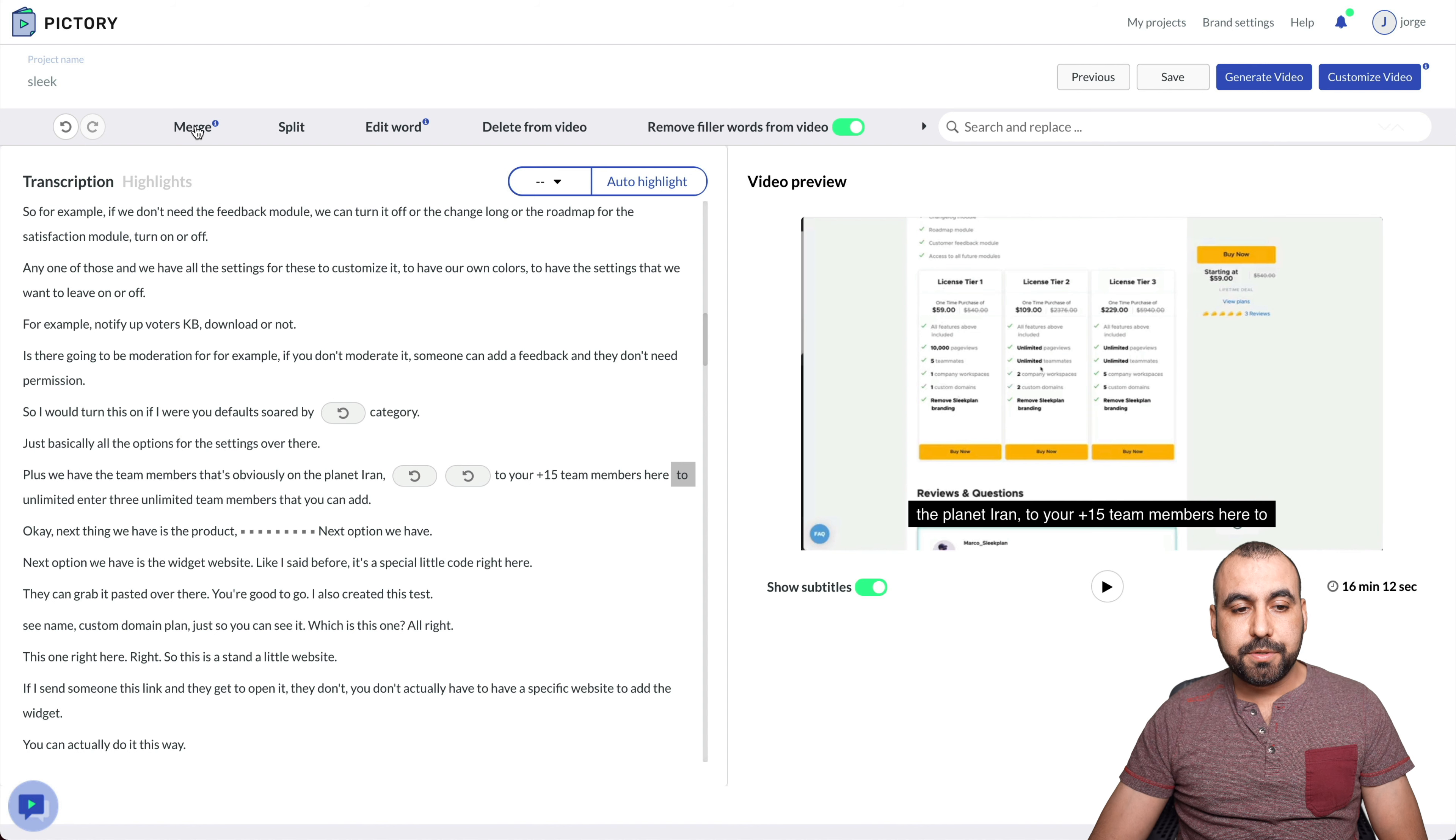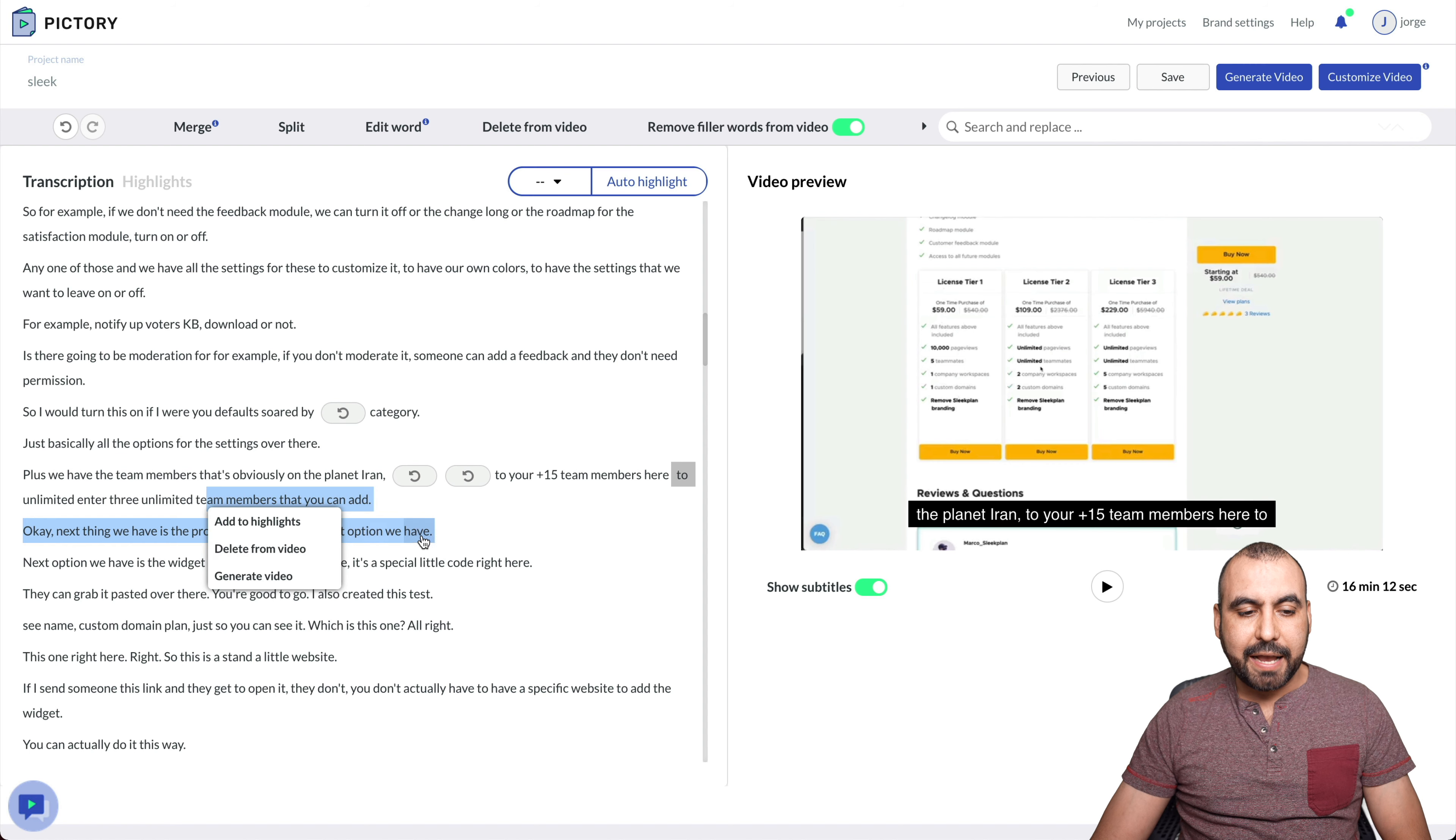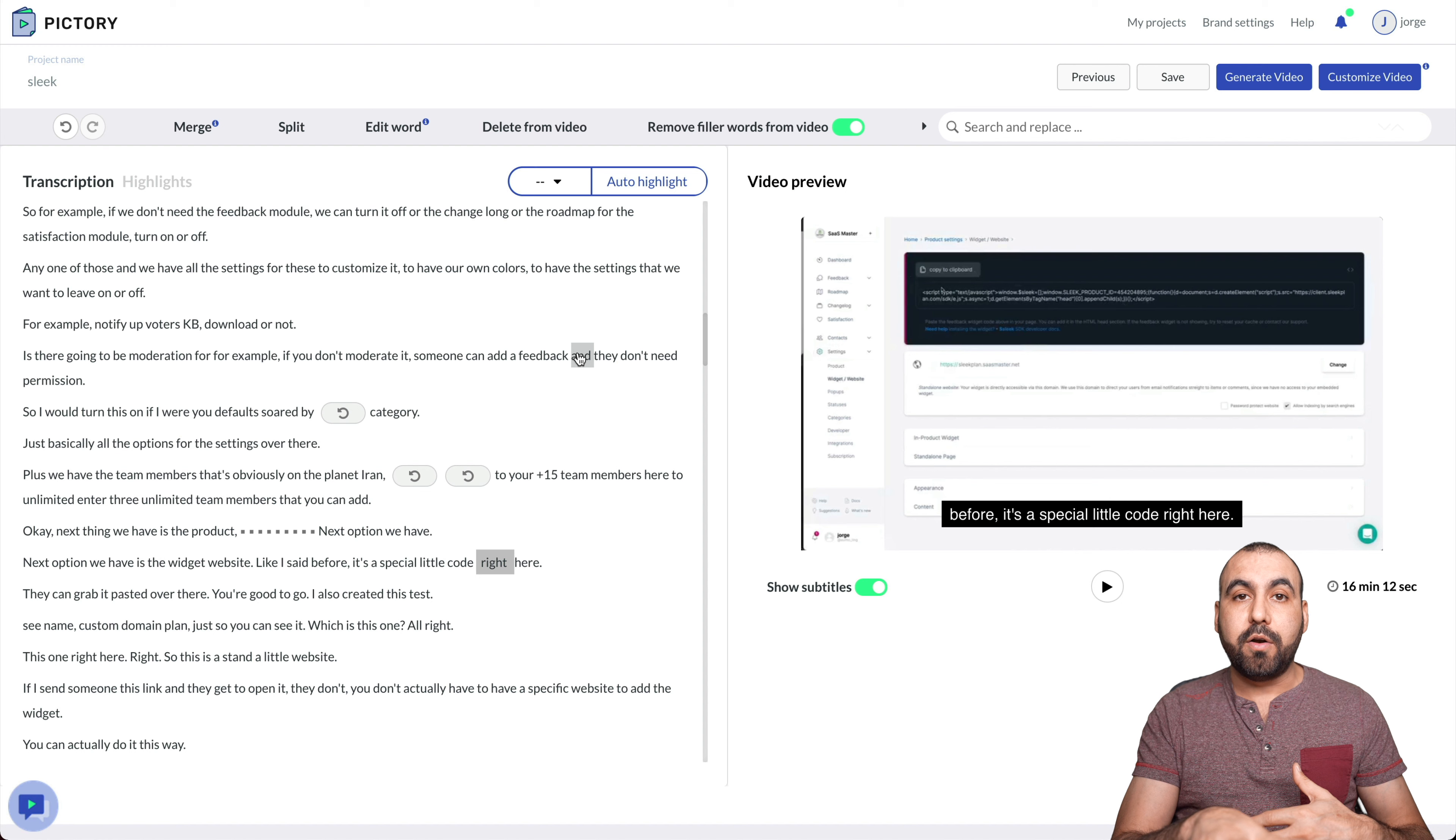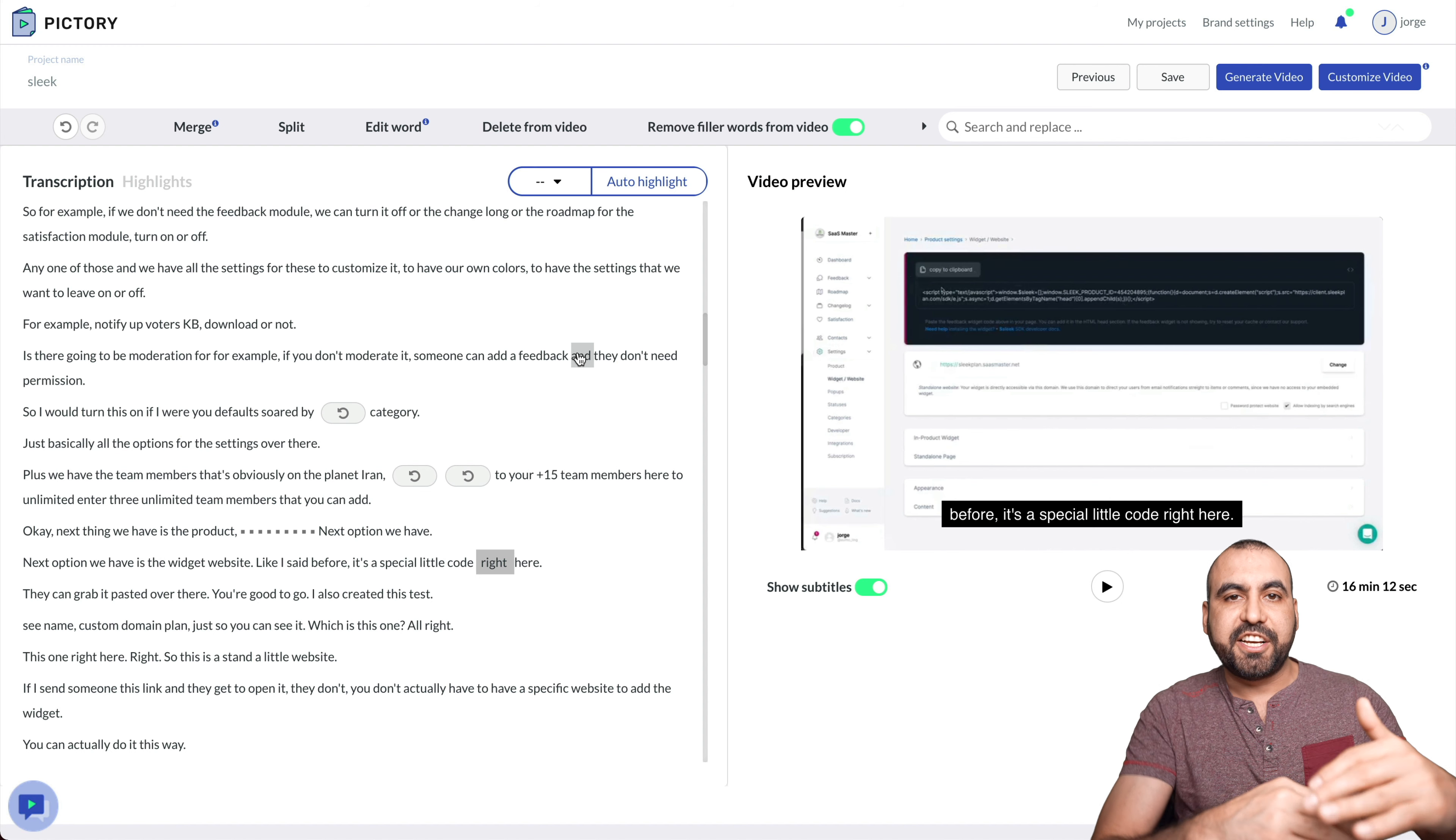Why would you do this? Well, maybe you made a mistake or you made, you know, you need to replace that with something else. And you can remove it that way. That's something I like about it. You can also merge. You can split. Edit words, which what we did right now. Delete from the video. So we can delete the whole phrase if we like. Add to highlights if you want. Delete from video or generate video.